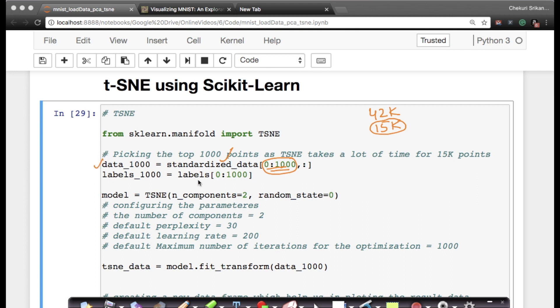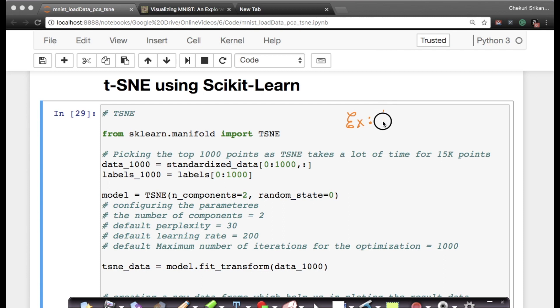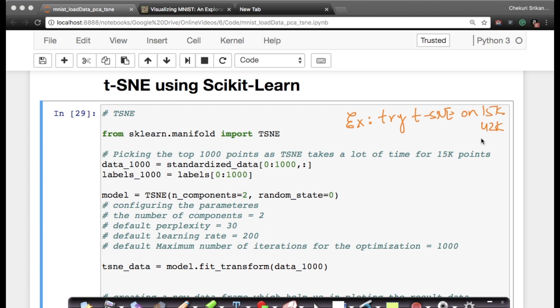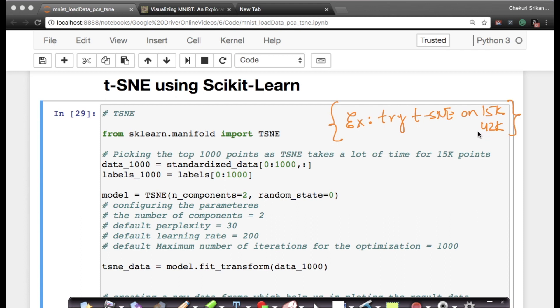I'm just picking the first 1,000 points and putting them in a dataset called data_1000. Similarly, I'm taking the top 1,000 labels as labels_1000. I'll write the code with 1,000, but as an exercise I strongly recommend you try t-SNE on 15,000 points and also on 42,000 points. It will take longer—you might have to start running the code and take a coffee break or take a walk outside and then come back.